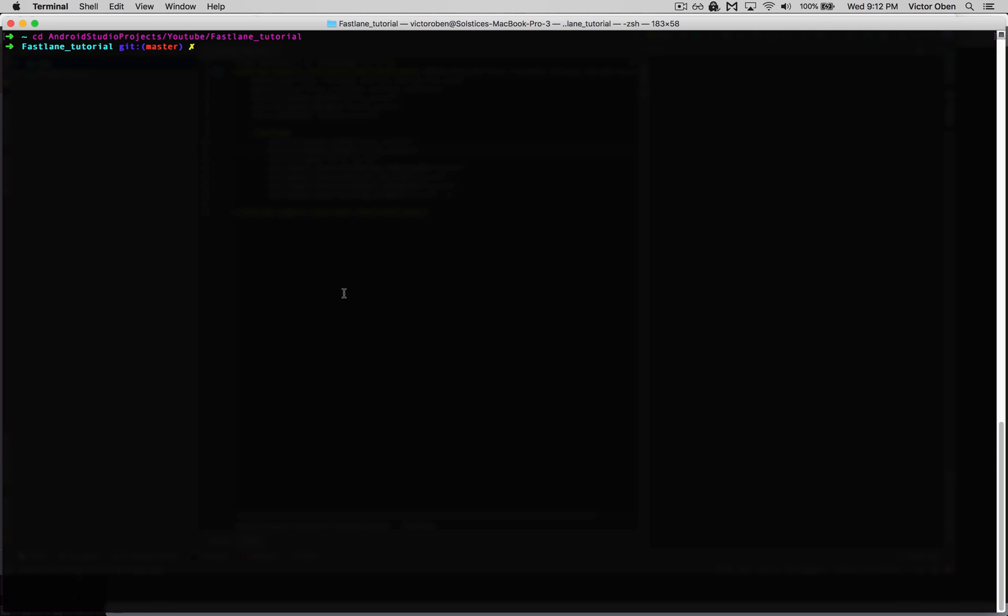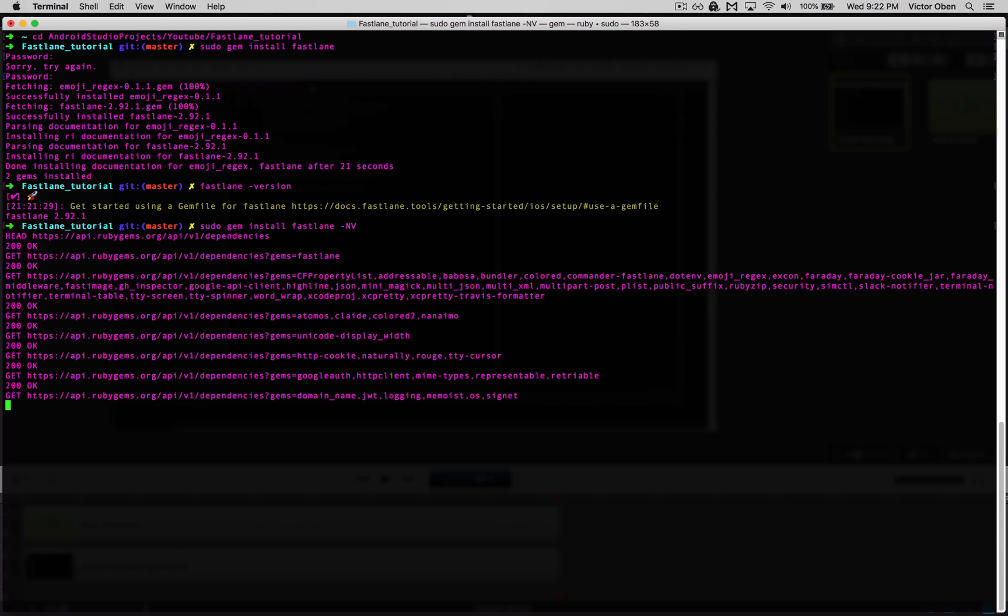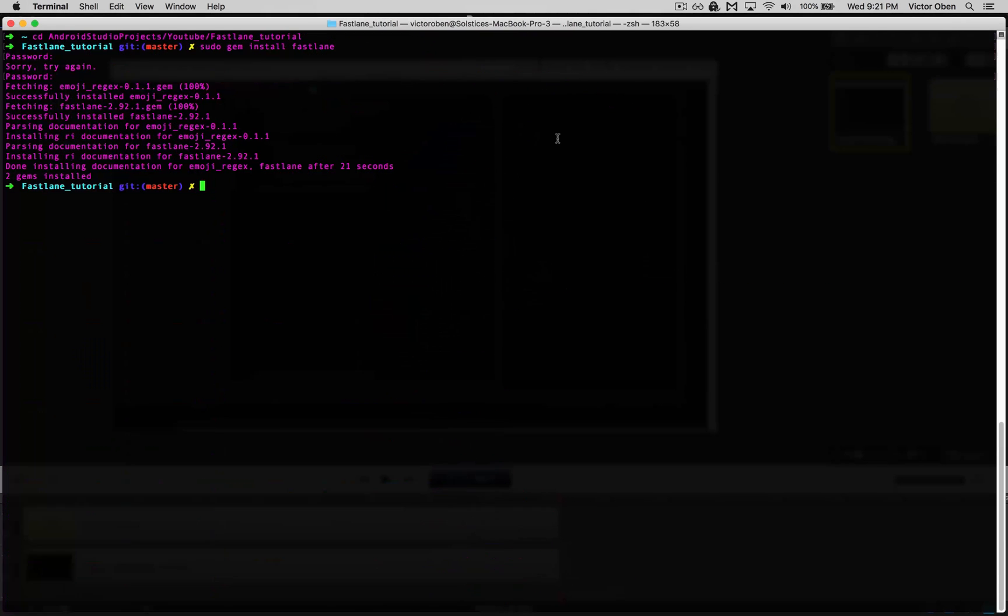To install Fastlane, we run sudo gem install fastlane-nv. You can verify it by typing fastlane-version. This is version 2.92.1.